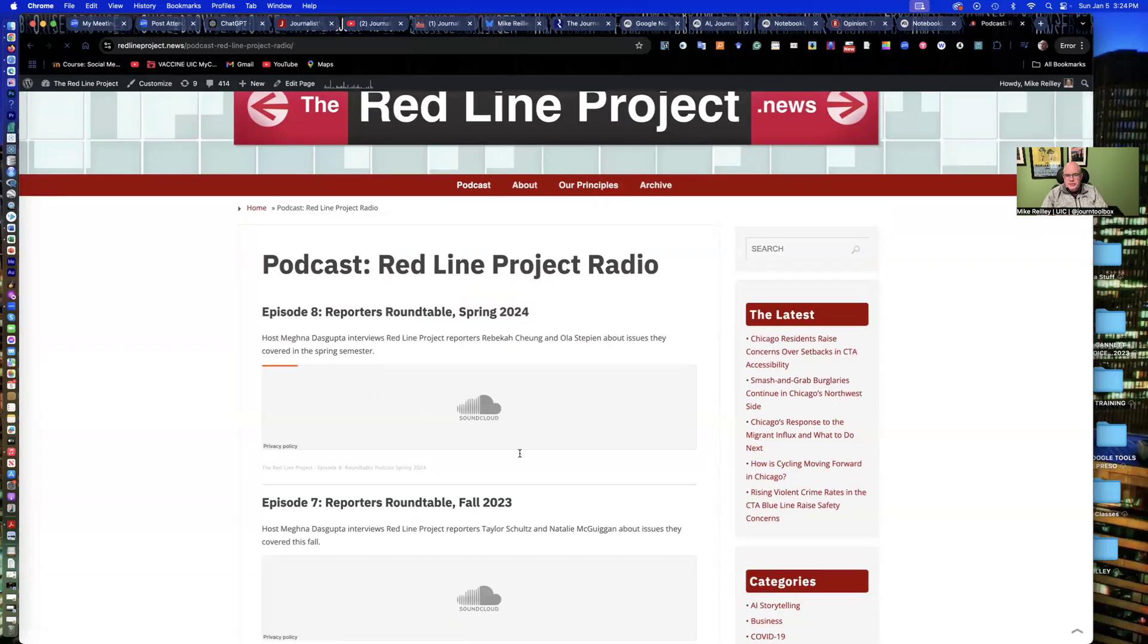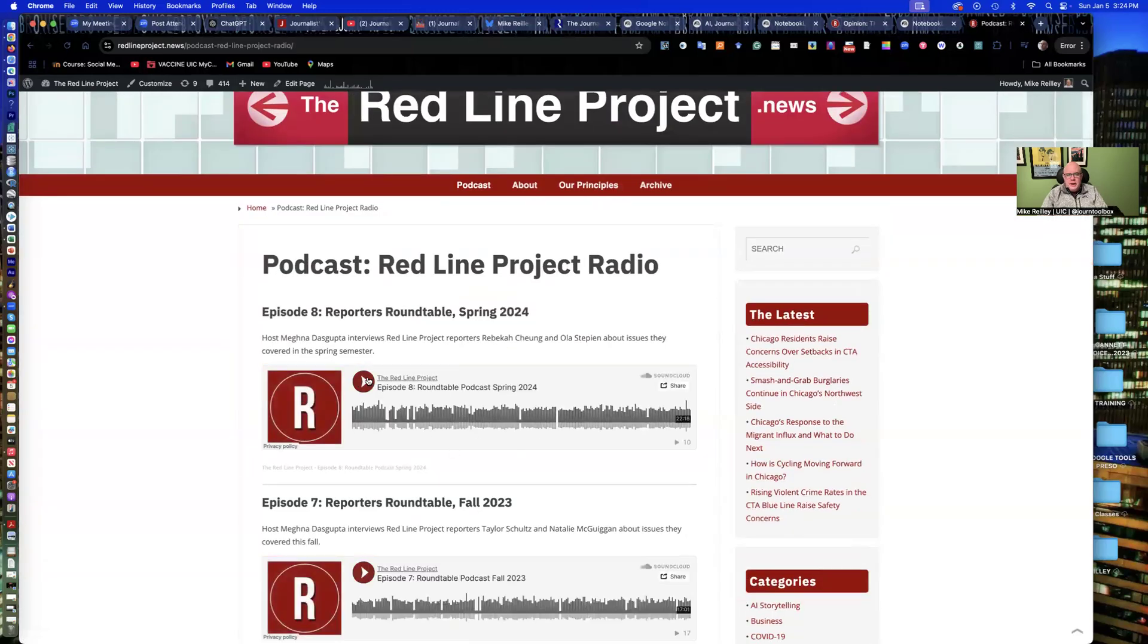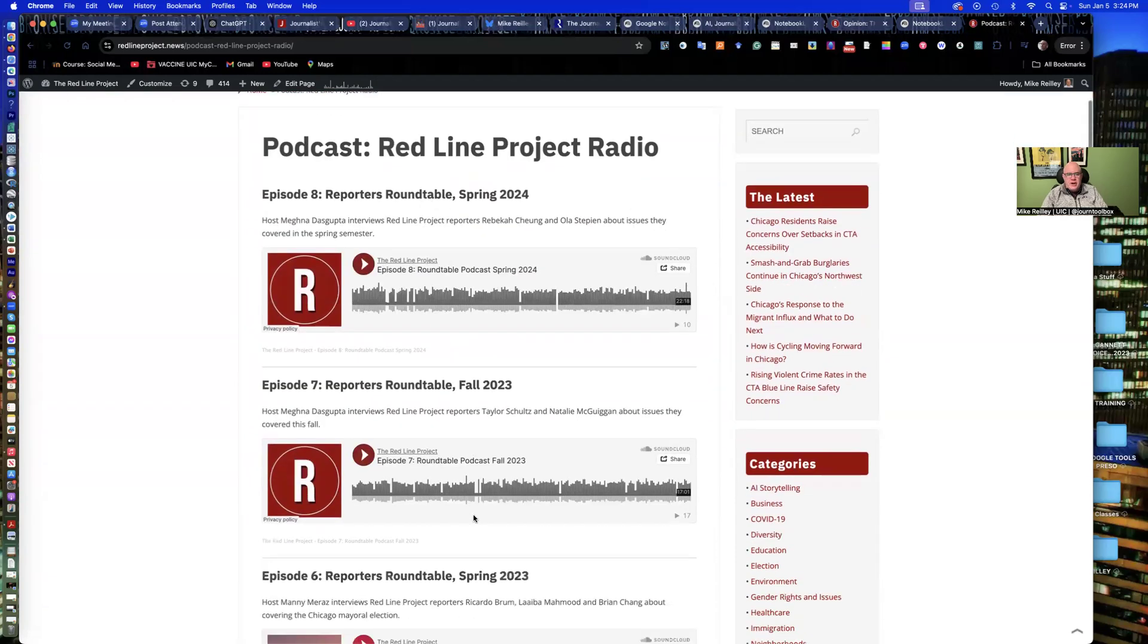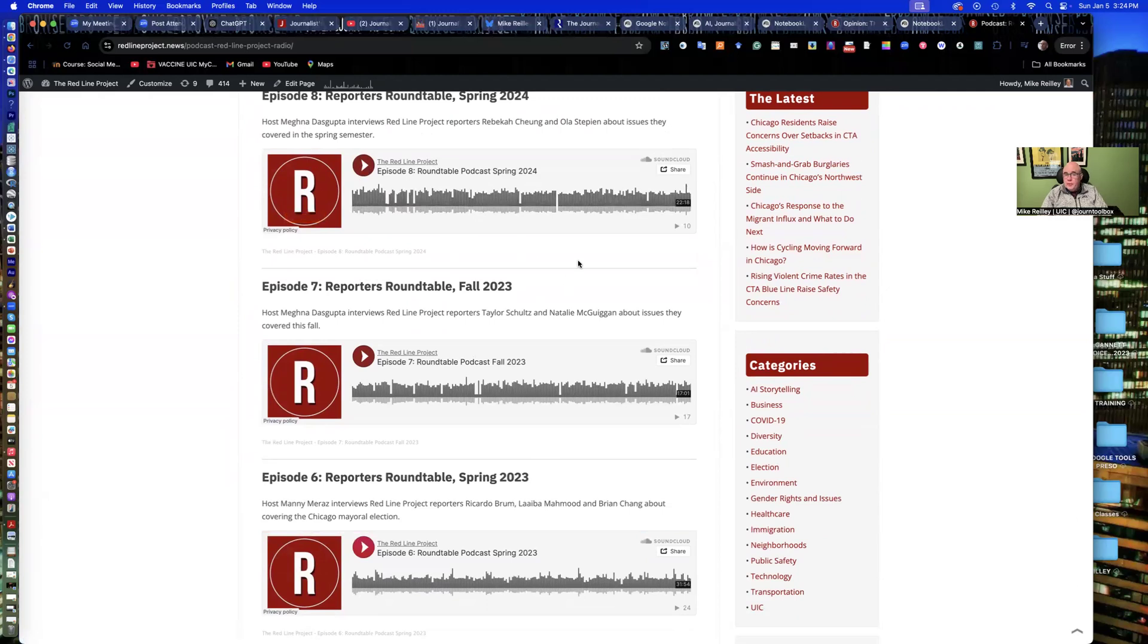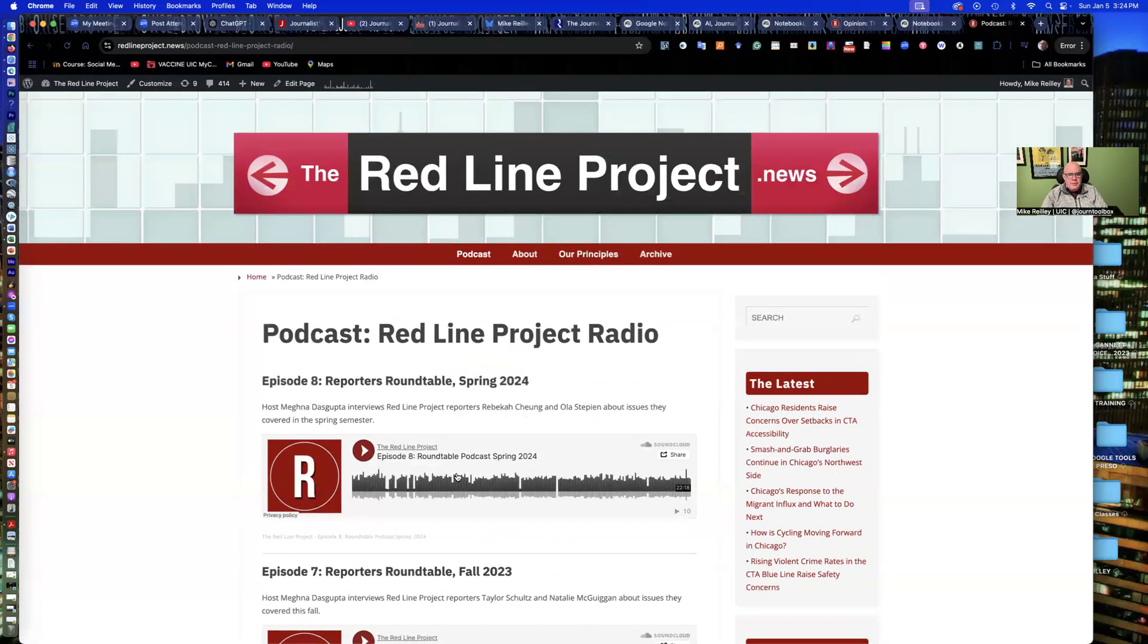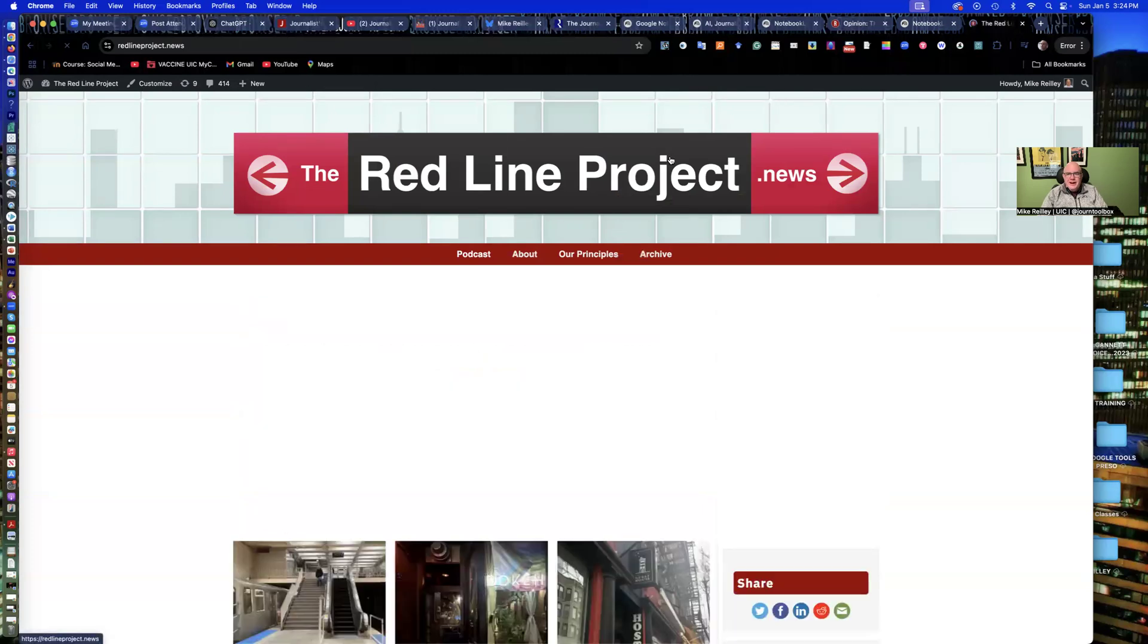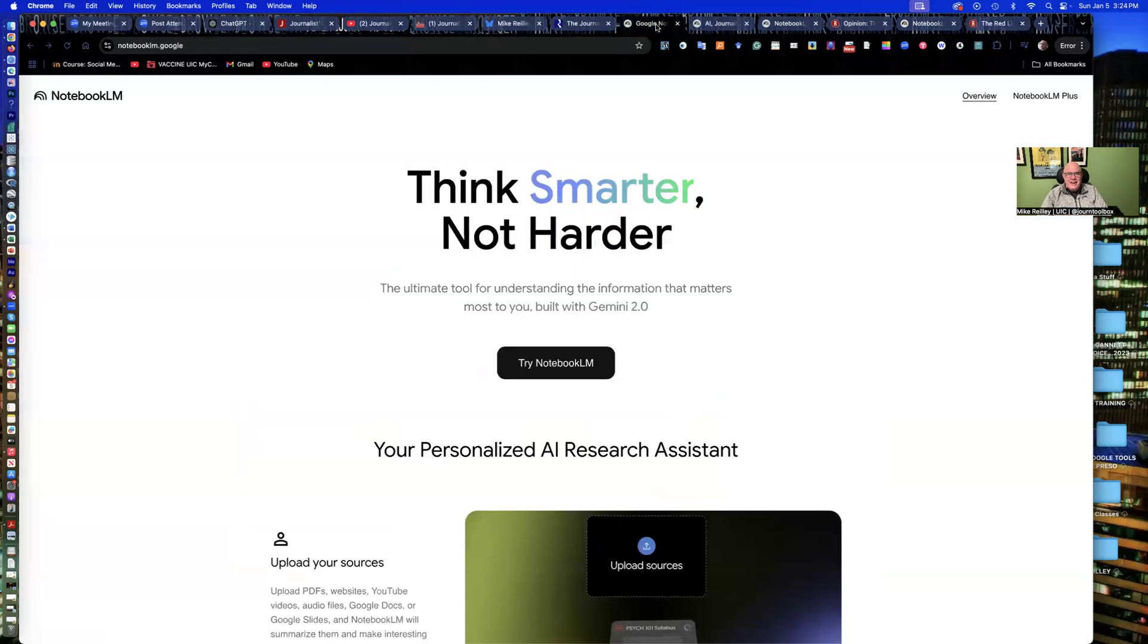And we also do kind of the more traditional podcasts on a Redline Project radio page. And this is where students record them and interview each other about their projects. And they have some source audio in here, too. We put these up on the web and then also embed them in our stories in this hosting page. So just so you know, we do more than just AI-generated audio on the site.